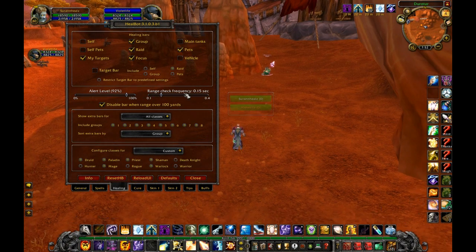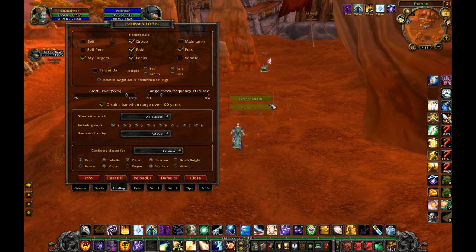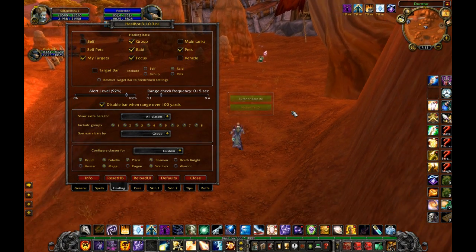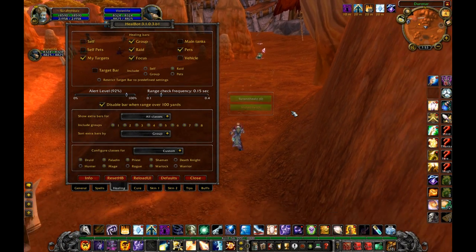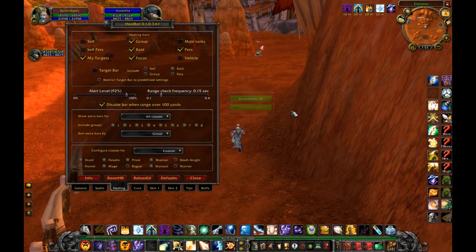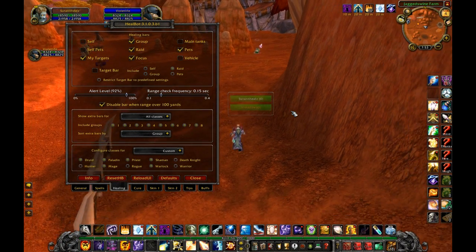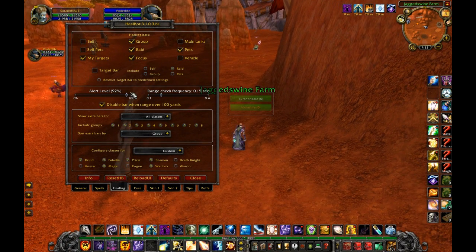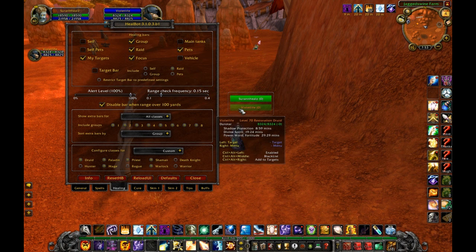With alert set to its default value, it will only show active bars when the target is both within range and something is happening to them. When we change it to 100%, the bars of all targets within your healing range will show as active.